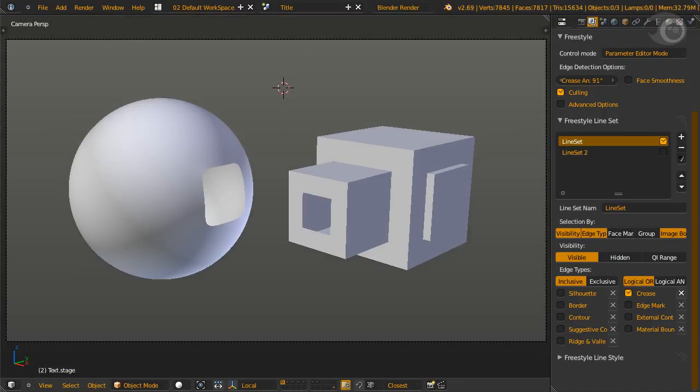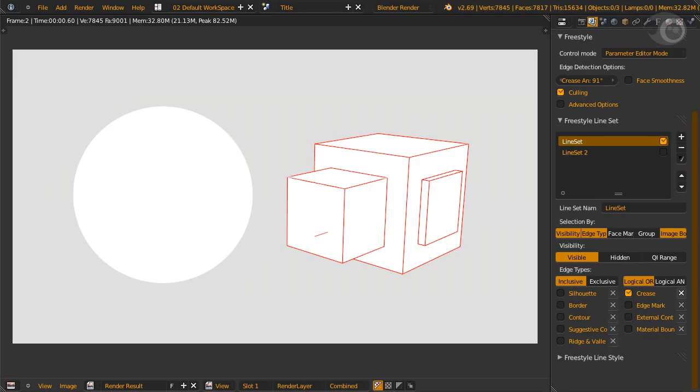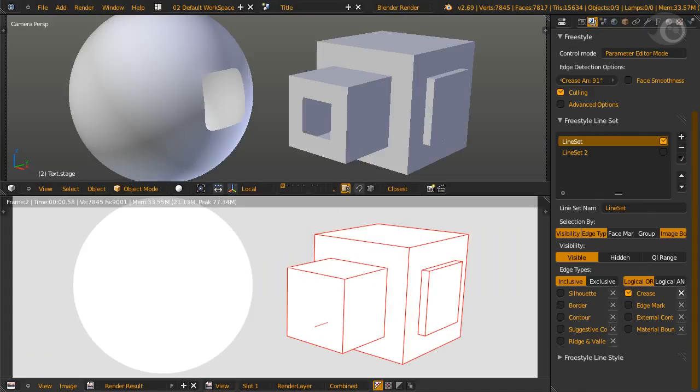And it works okay on sharp edge models like this weird shaped cube, but it is missing details. We can fill in the missing details with crease. Let's press render. But now the lines on the sphere are missing. Why?